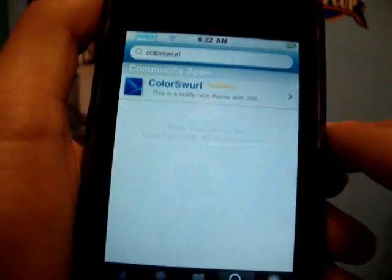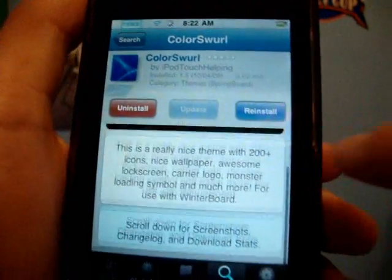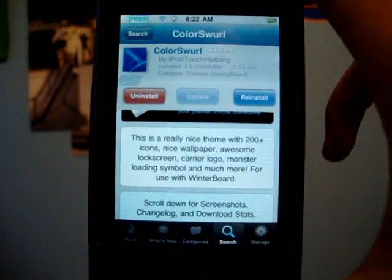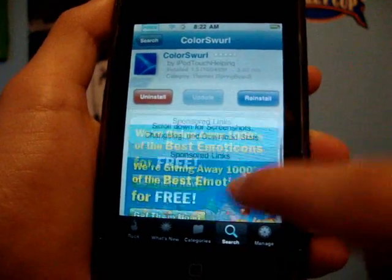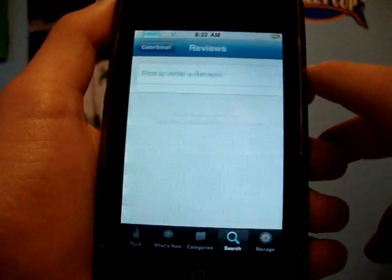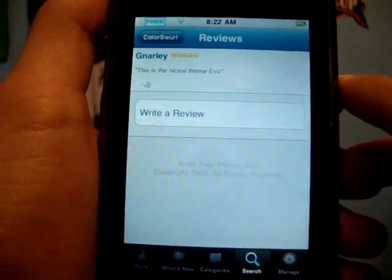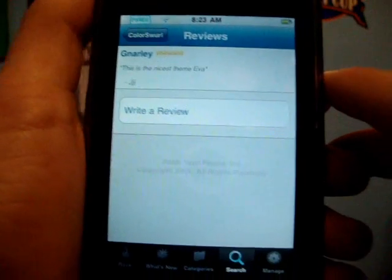Also, when you are in Color Swirl, you can write a review for the theme, or for certain apps, depending on what you want to review. So if we scroll down here, it says One Review, and it says 'This is the nicest theme ever' by JJJ, and he thinks it's gnarly.